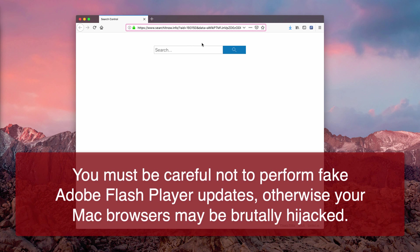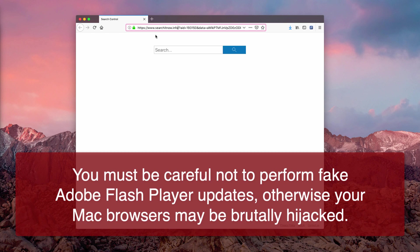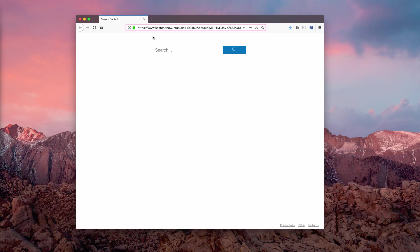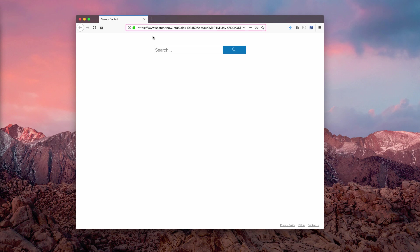Actually, this hijacker is spread through many suspicious links that may promote fake Adobe Flash Player update alerts. Basically, after users mistakenly perform such updates, their home page in Mozilla Firefox may be changed into searchnow.info.